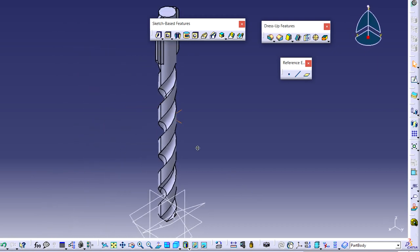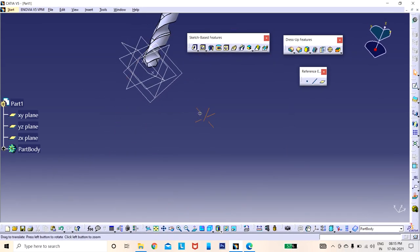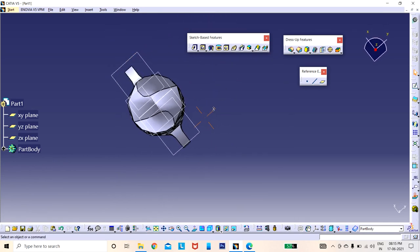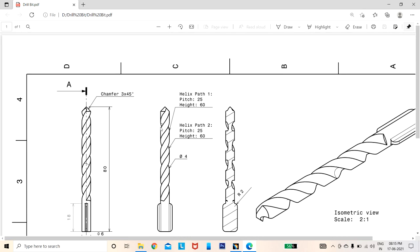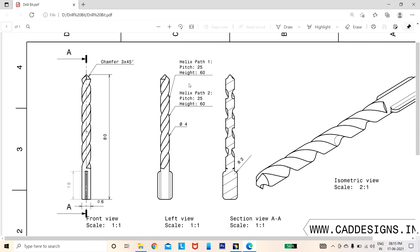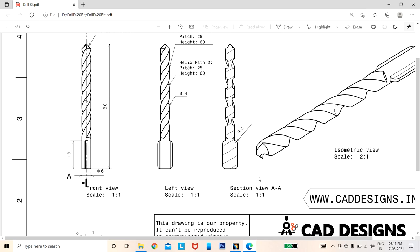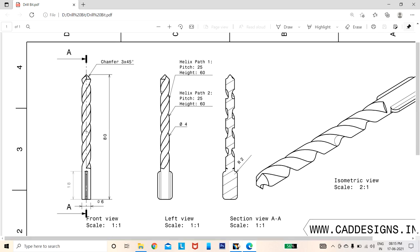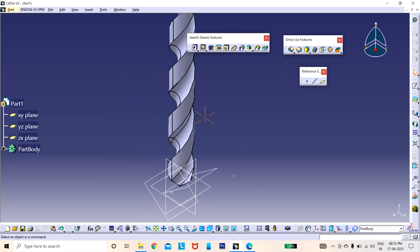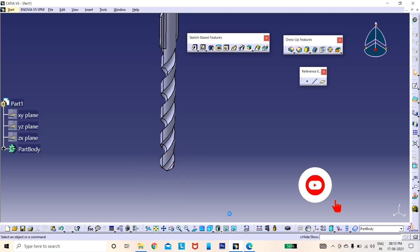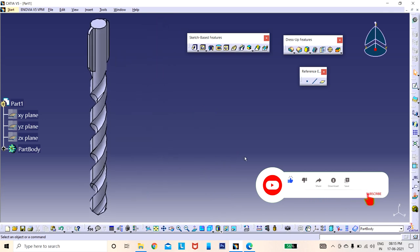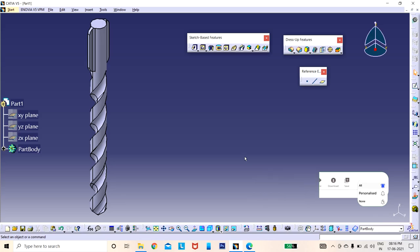Observe the model — the drill bit is now showing correctly with the helix threading visible from the bottom. Both helix paths, chamfer, grip, and fillets are all finished. To clean up the view, select all the reference planes and hide them using the hide option. This completes the drill bit model. If you like this video, please subscribe to our channel, activate the bell icon, and follow our website links from the description box for more practice drawings. Thank you.